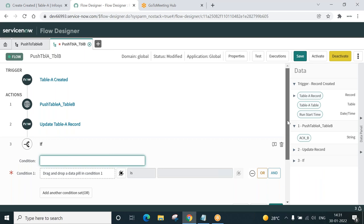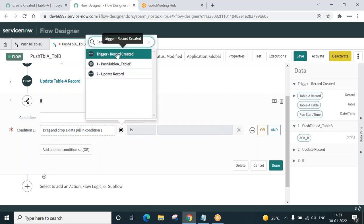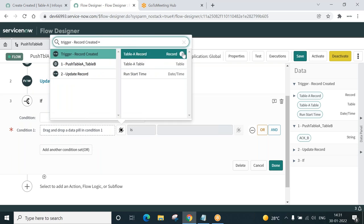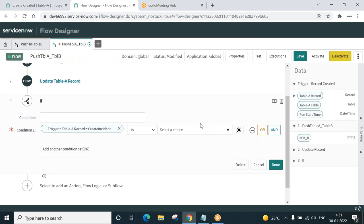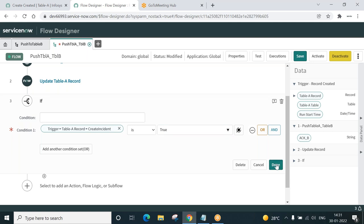What is the condition? The field on Table A — on the Table A record that was created — where is that field: 'Create Incident', the checkbox field, is true. That means while submitting, while creating the record in Table A, if the checkbox is checked, what to do? Click on Done. This is the condition. If satisfied, then trigger our subflow.